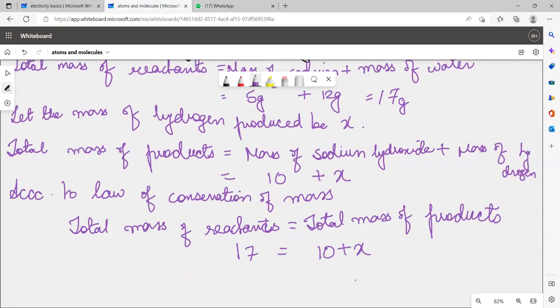17 should be equal to 10 plus x. Therefore, x equals 17 minus 10, which comes to 7 grams. So the mass of hydrogen produced is 7 grams.